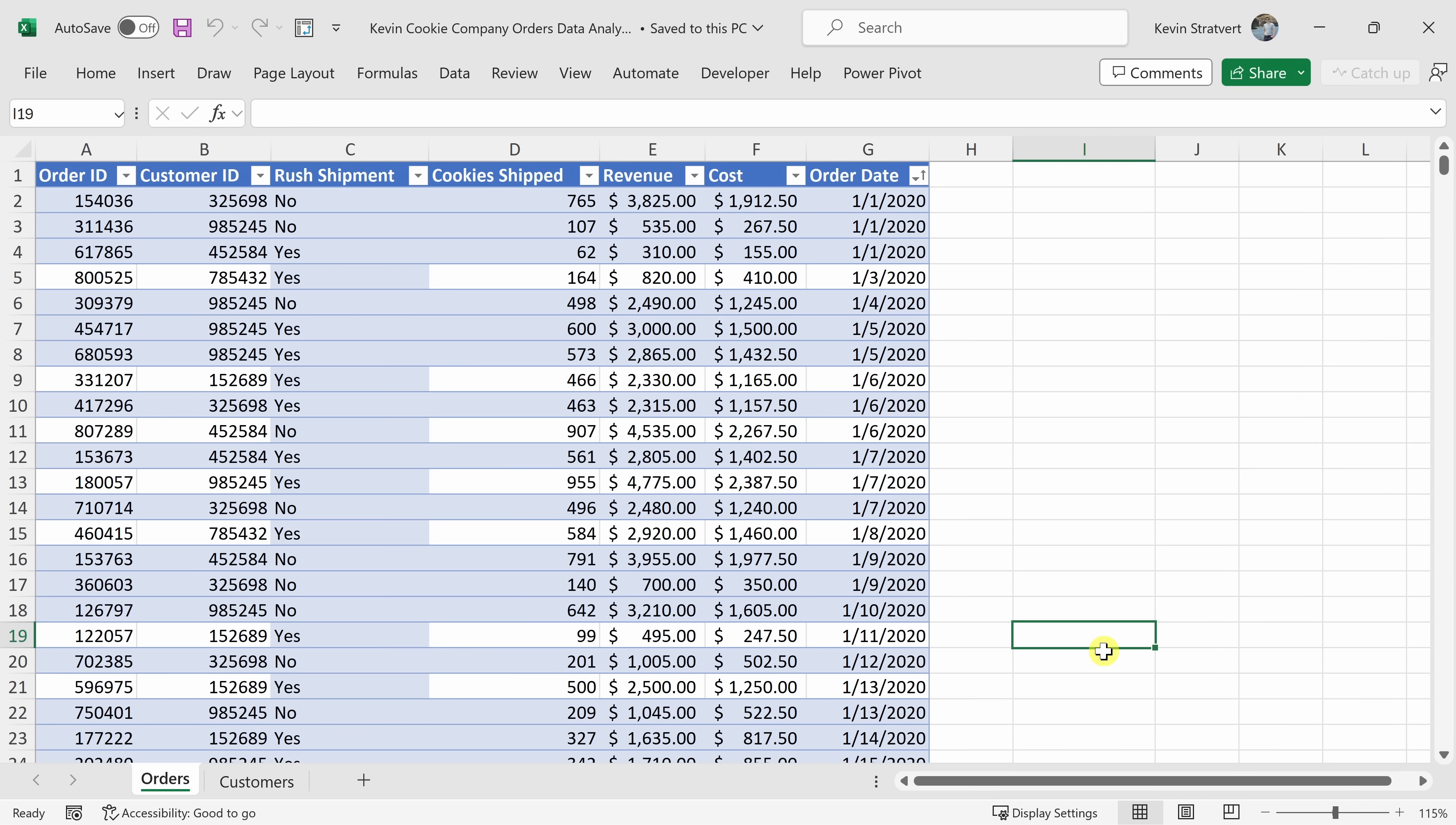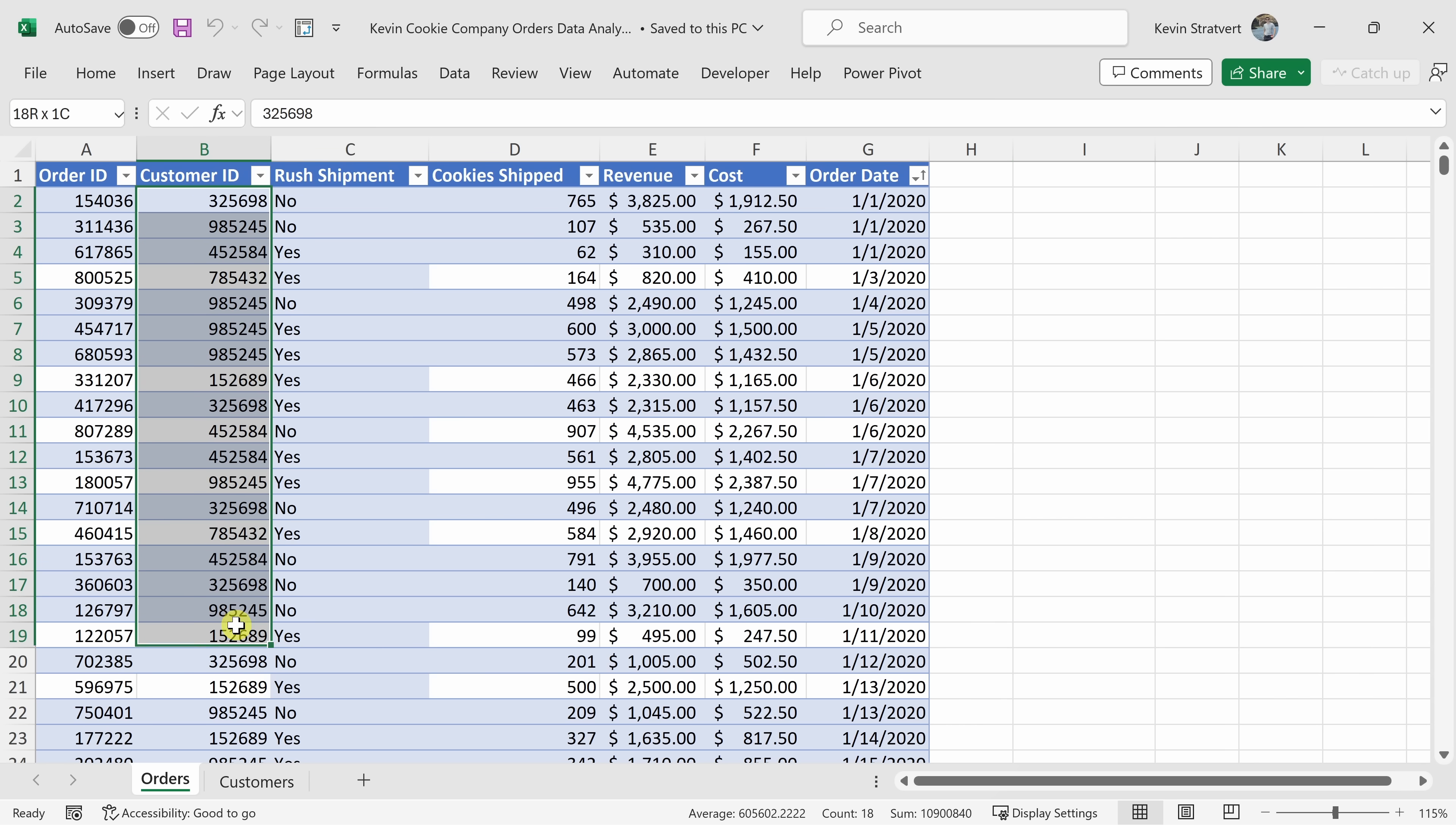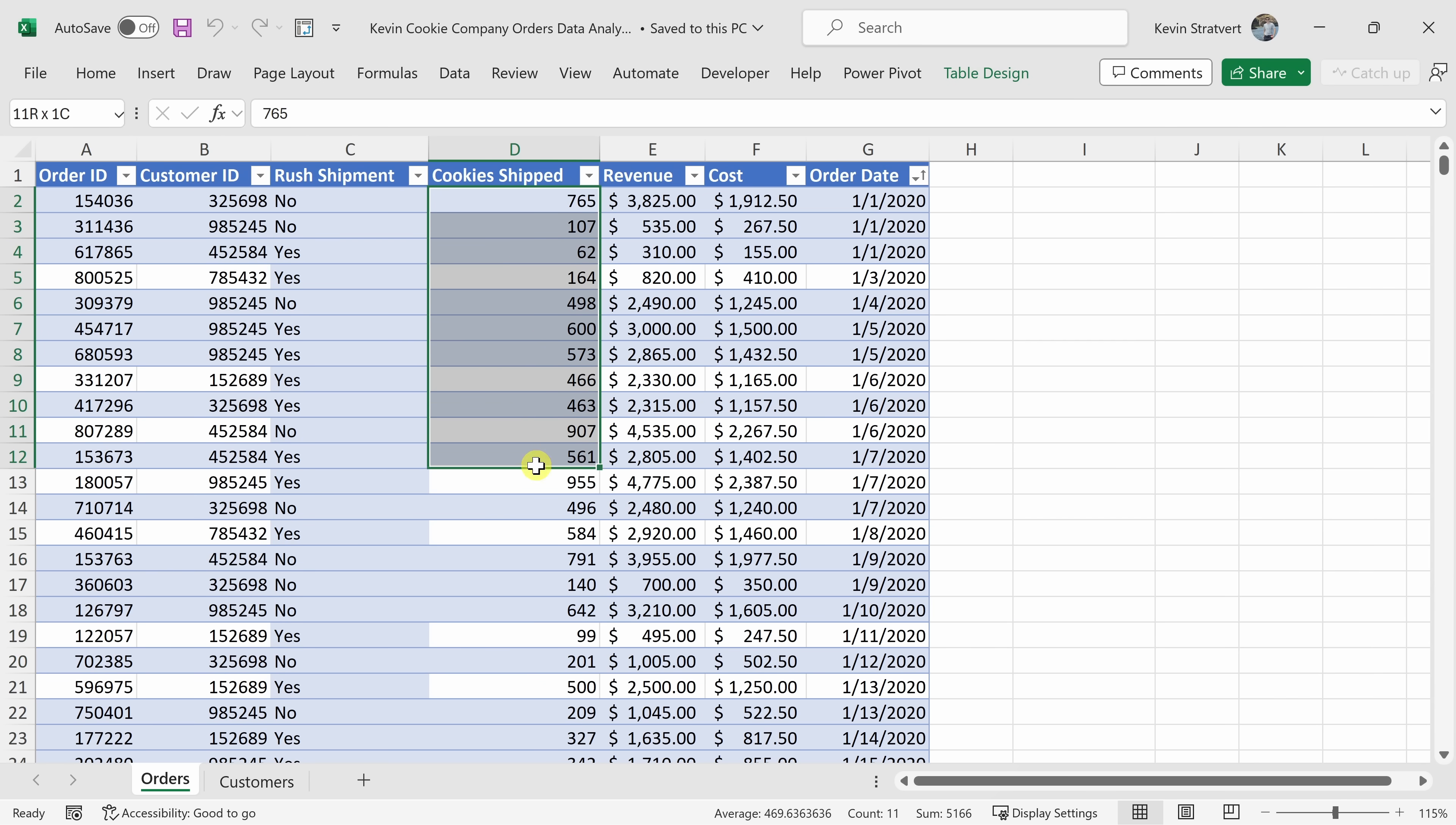Back here in Excel, just so you appreciate what it just did. Here, it took all the different customer IDs and it aggregated or figured out the sum of cookies shipped by the customer ID. Once it had that information, it figured out which one ordered the most.